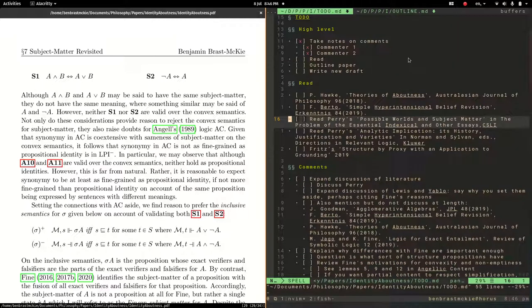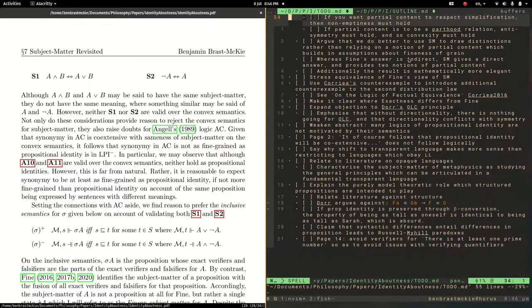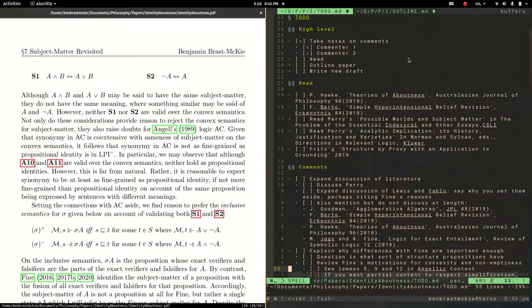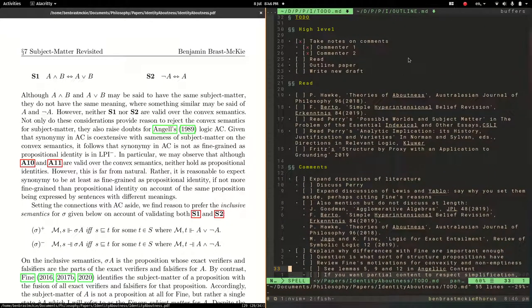So instead, I'm going to focus on this fairly simple to-do list I have, which I've written inside Markdown.